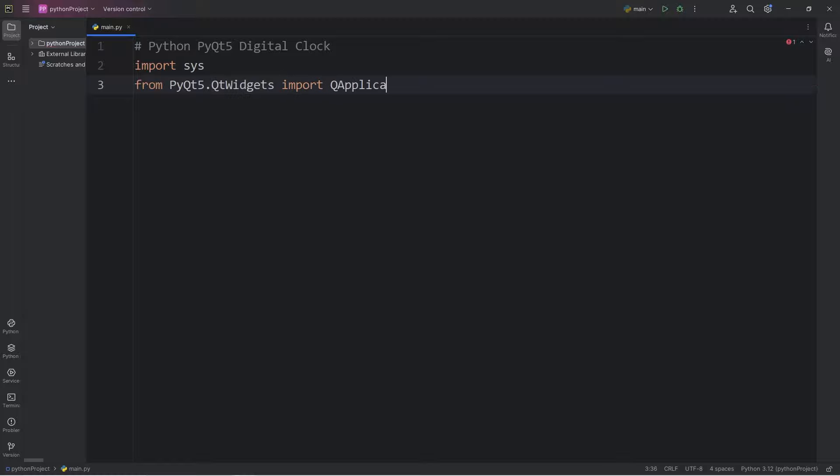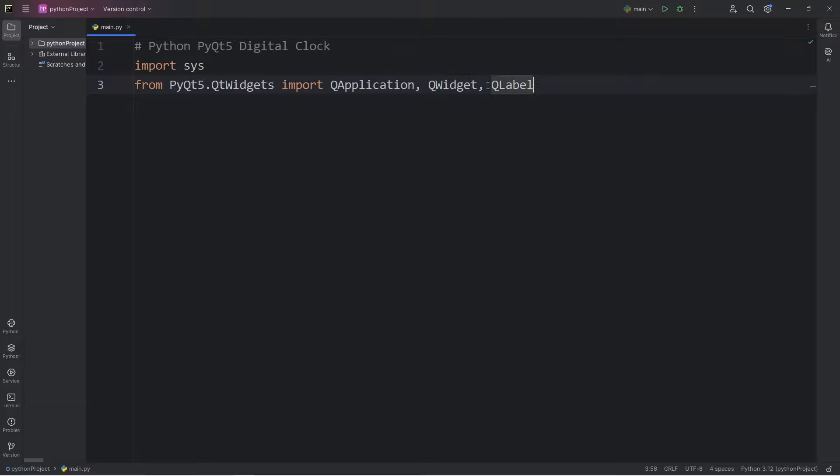Import the following: QApplication, QWidget. This is a generic widget. We'll turn our digital clock into its own widget. And QLabel to work with labels. We will be using a layout manager. More specifically, QVBoxLayout.